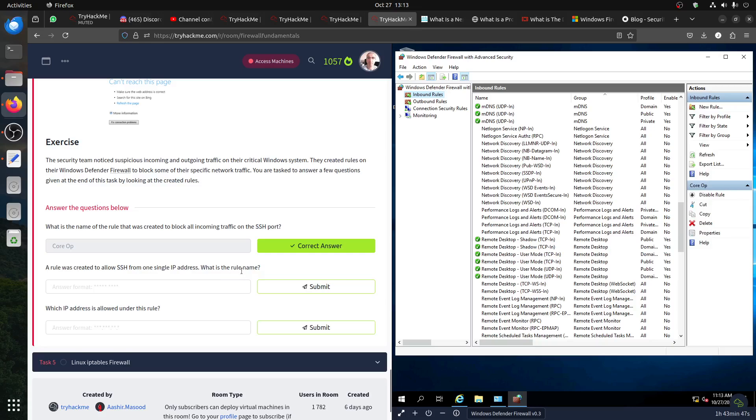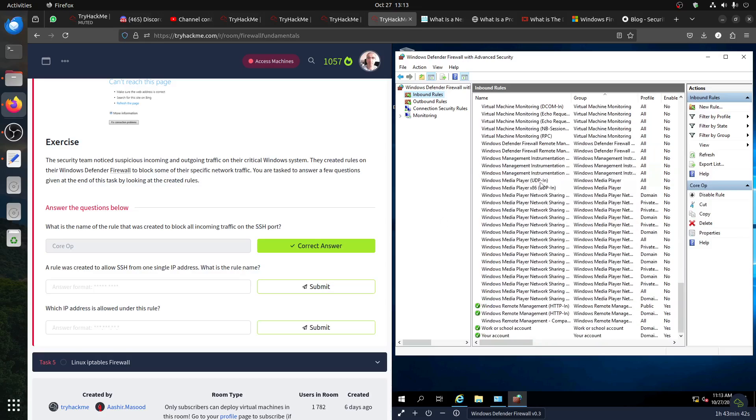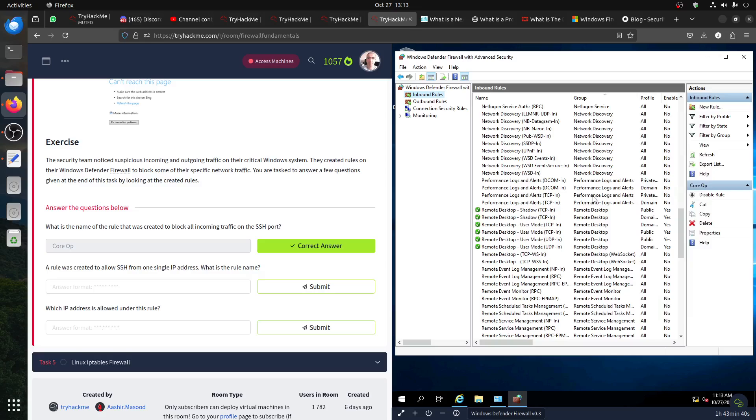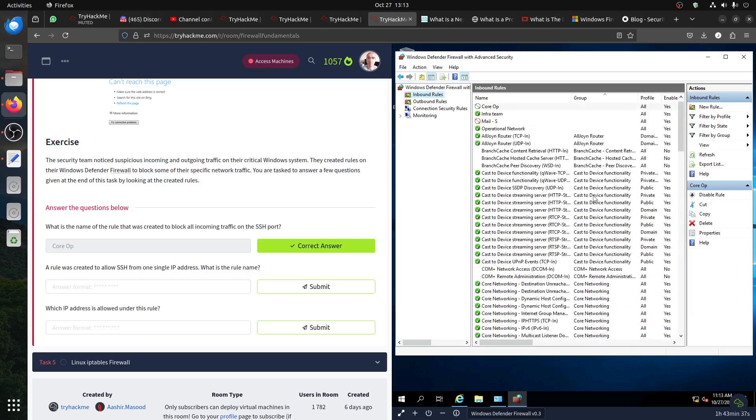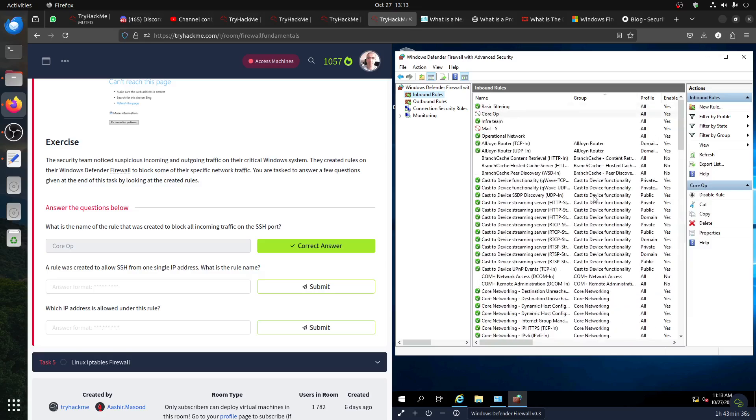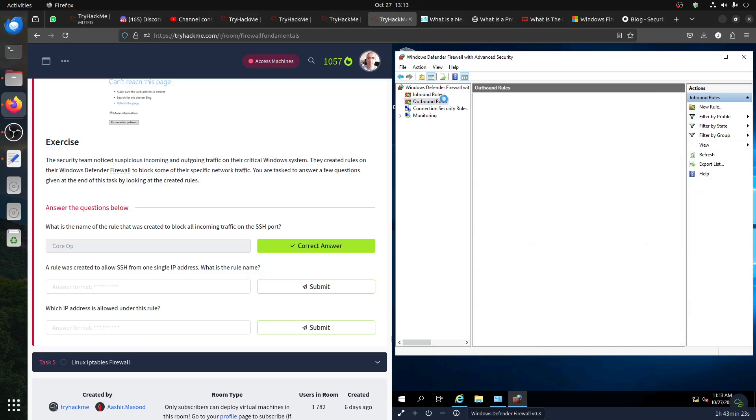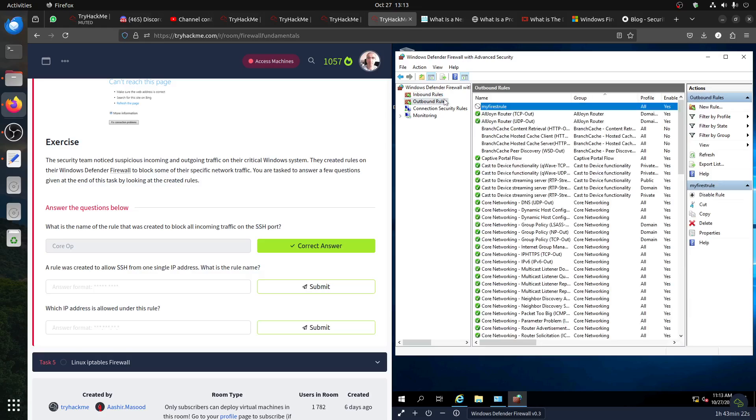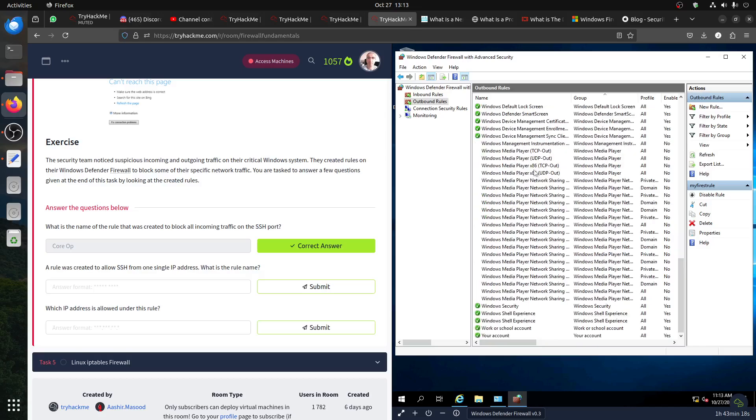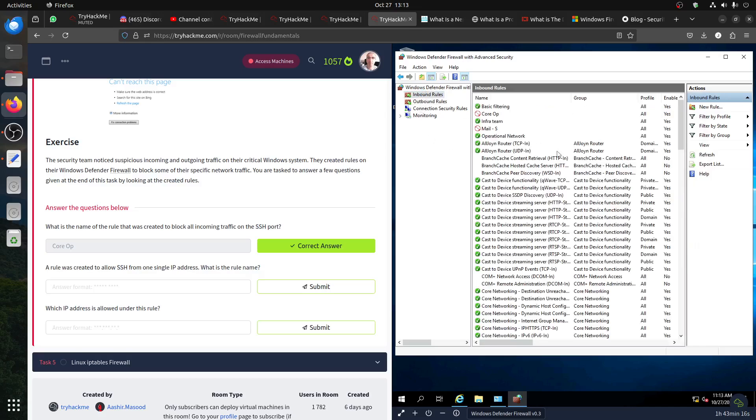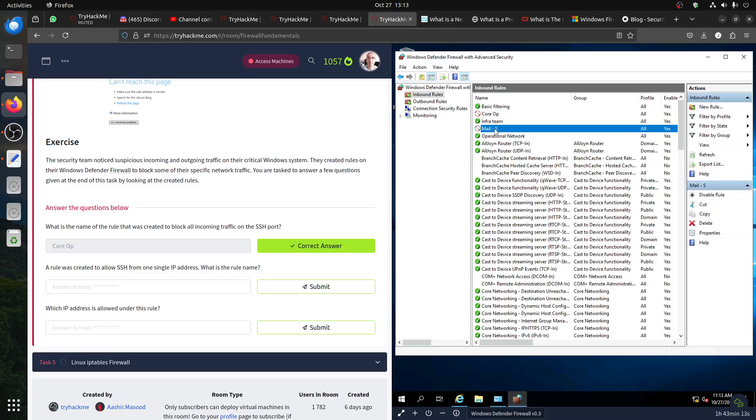The rule was created to allow SSH from one single IP address. What is the rule? So we're still in inbound. Where's that rule again? We found this one. Incoming. Are we talking about all the boundaries here? This is the one that we created now.